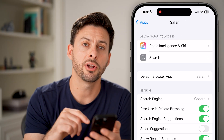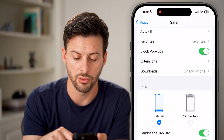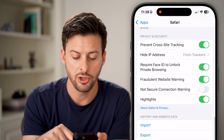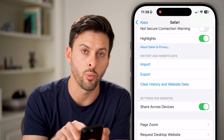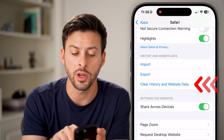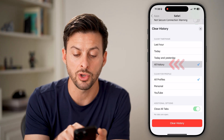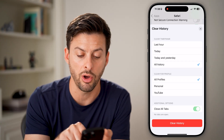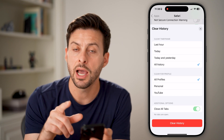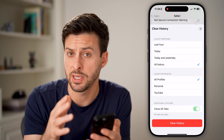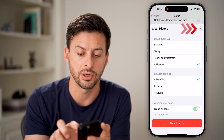Now it's fairly easy to do this within Safari. All you need to do is scroll down towards the bottom and you'll be able to see at the very bottom is Clear History and Website Data. You can tap on that and it says Clear Time Frame. You can choose All History, all profiles, and choose to close out all of the tabs, or choose just to do it for the last hour or today, and then hit Clear History at the very bottom.